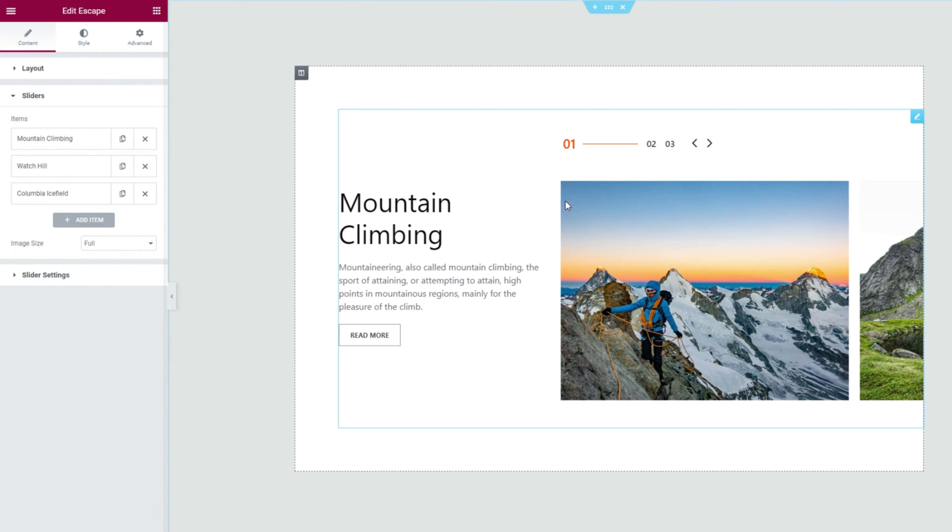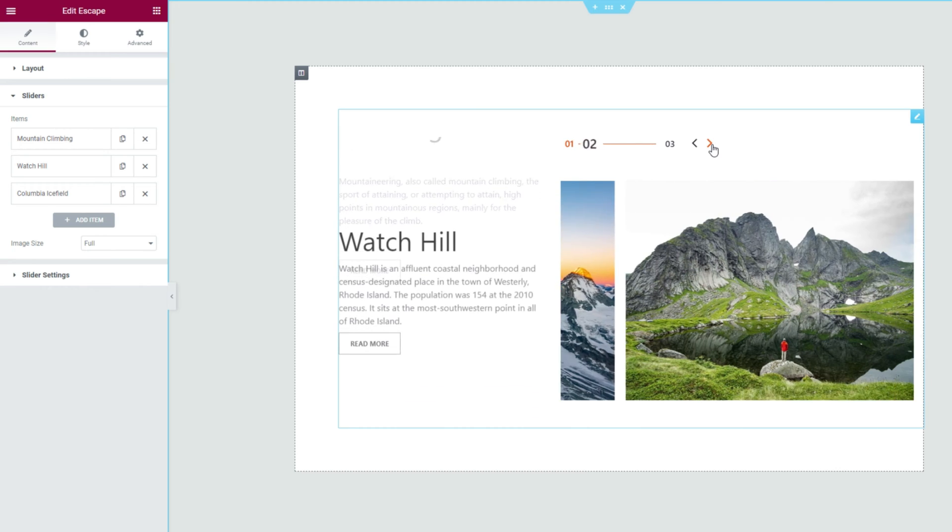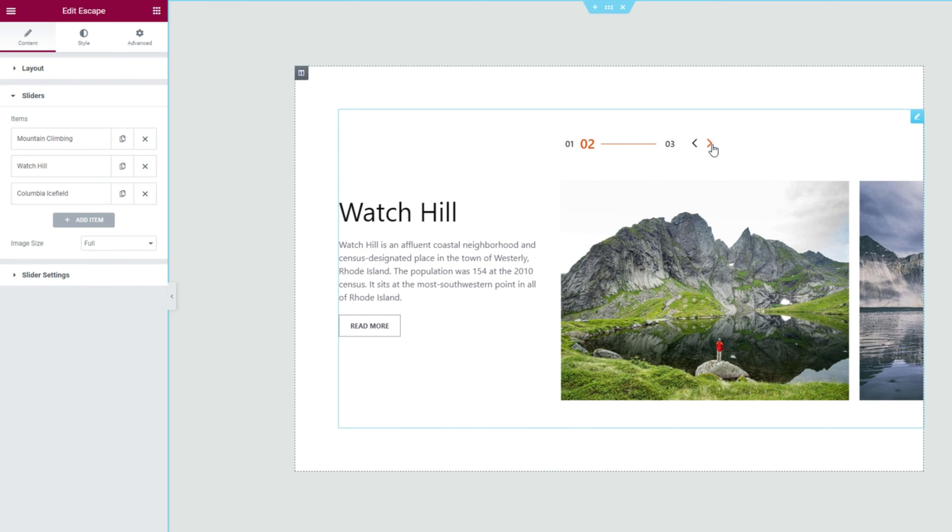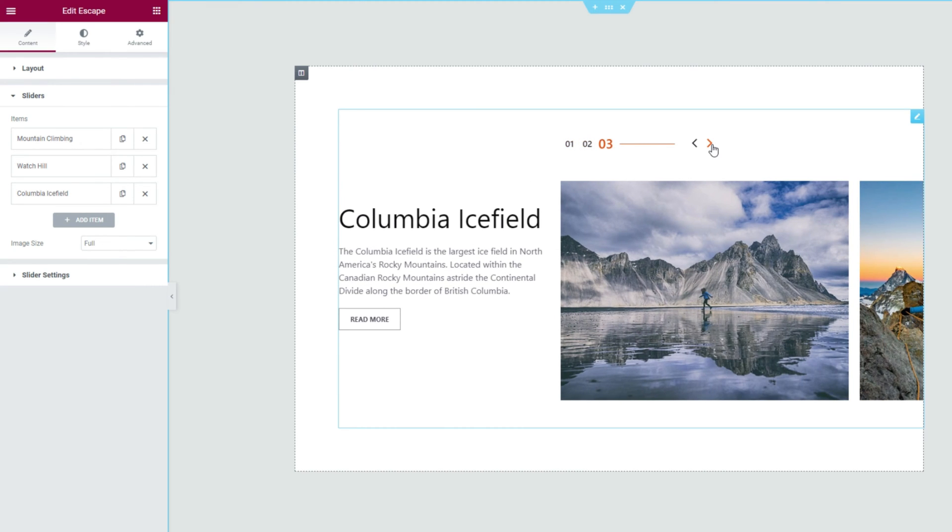Alright, now let's click on the arrows on the top to navigate the slides and see what it looks like.